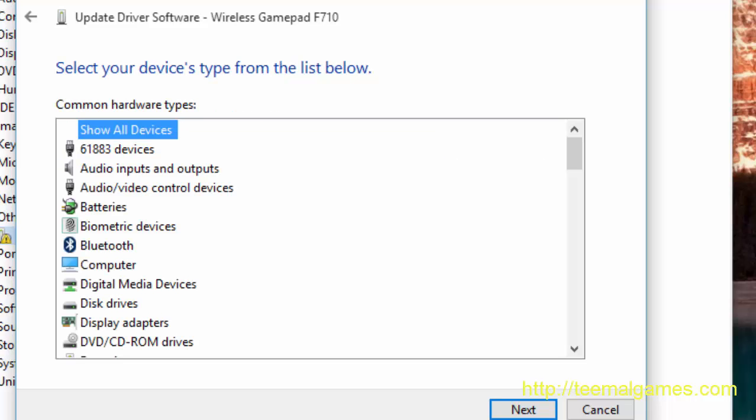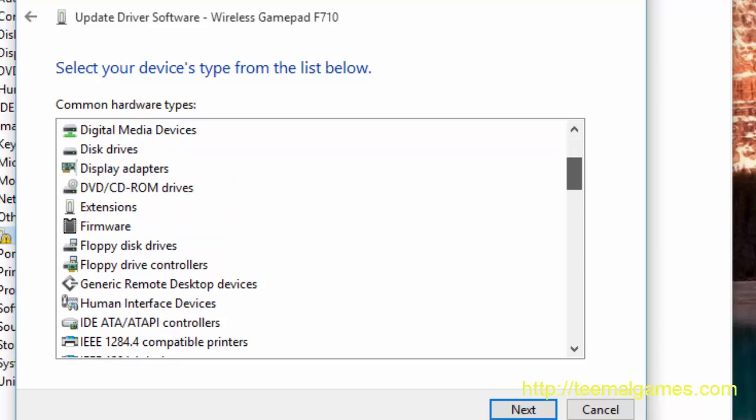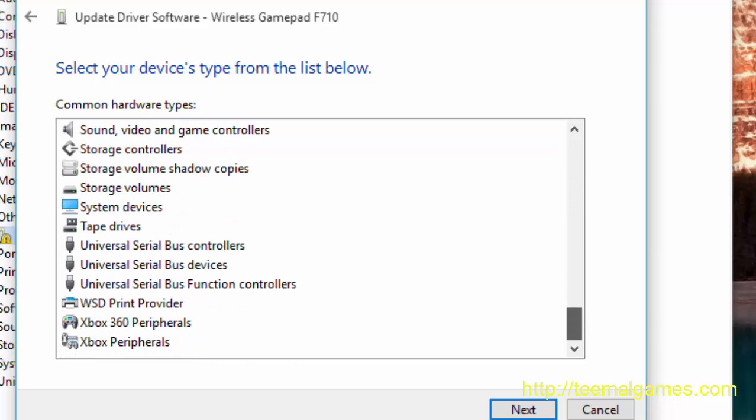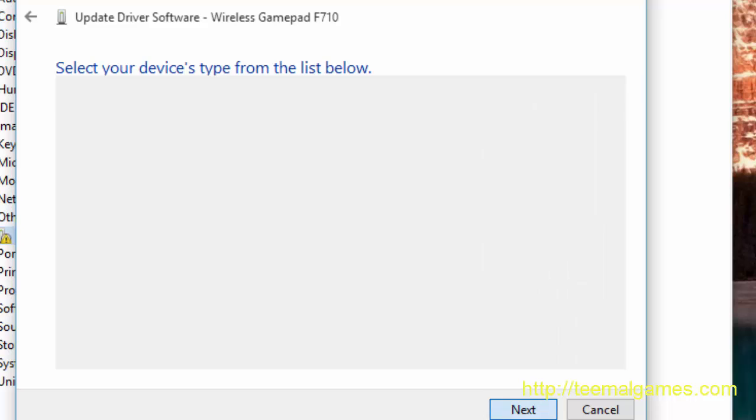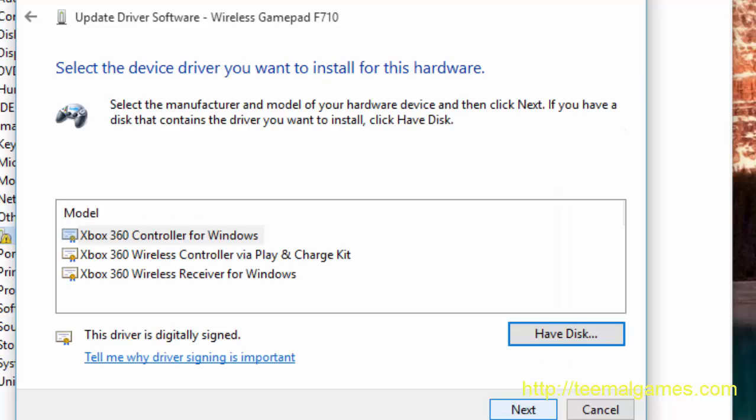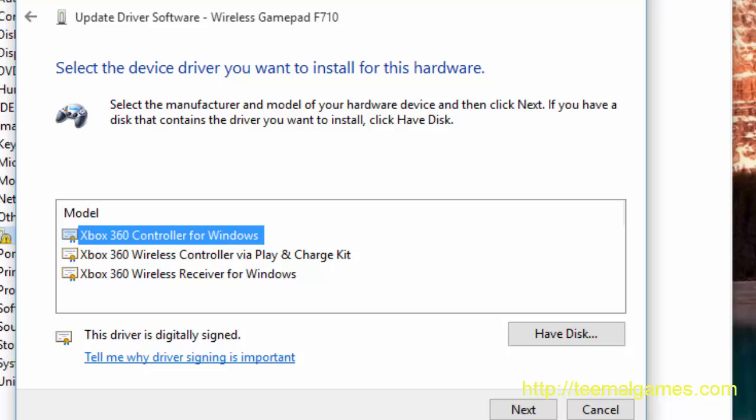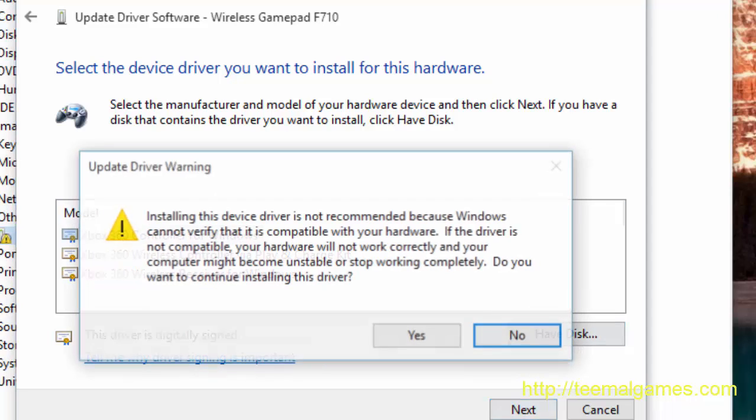And while there's a huge list here, all we need to do is scroll all the way to the bottom. And then we will see Xbox 360 peripherals. We choose that and go next. And there we have it. This driver will work with our device and play well with Windows. So we select that and hit next.